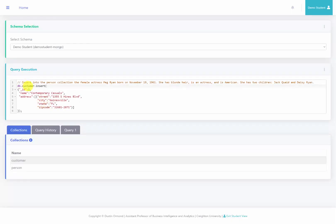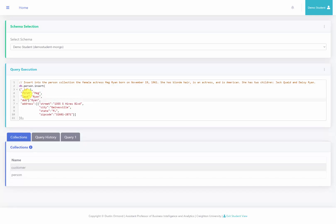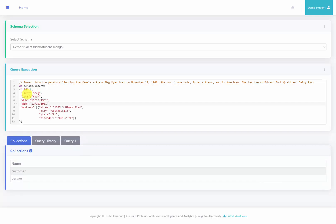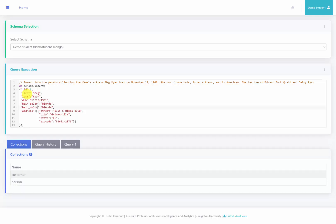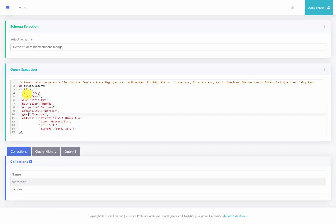I'm going to use the customer insert we previously did and change it to insert into the person collection. So I'll say db.person.insert. We have a first name — Meg. We have a last name — Ryan. We have a date of birth: 11/19/1961. We'll do hair color: blonde. Occupation: actress. Nationality: American. Gender: female.